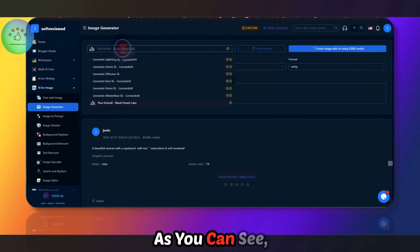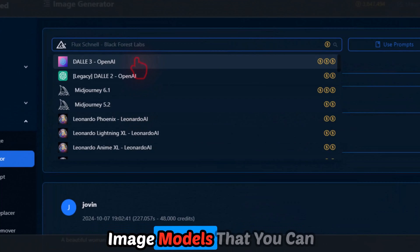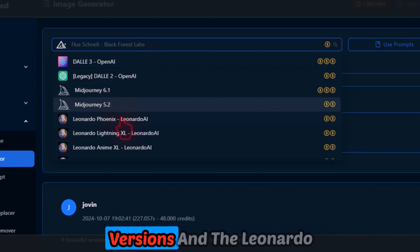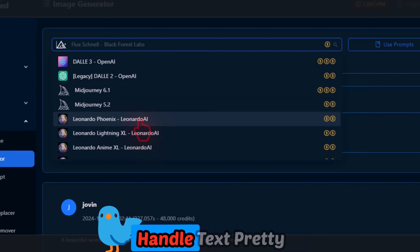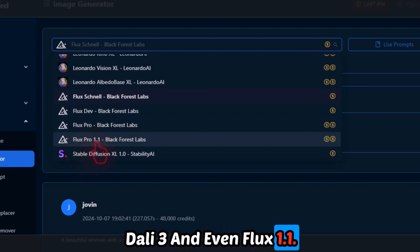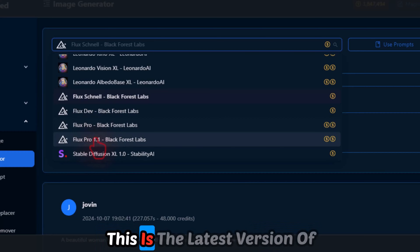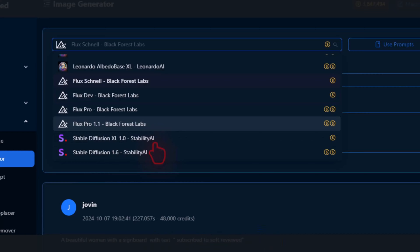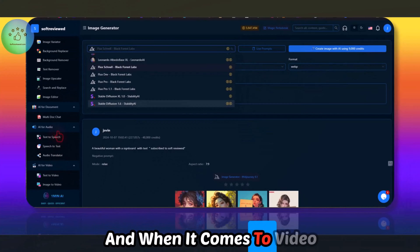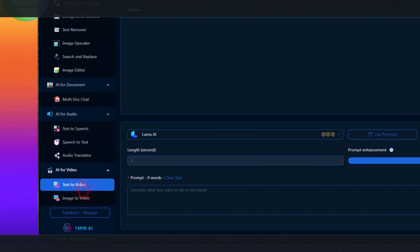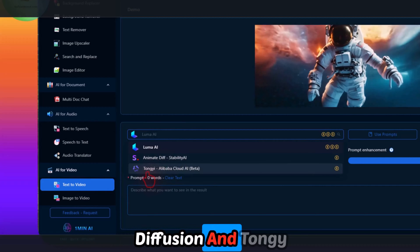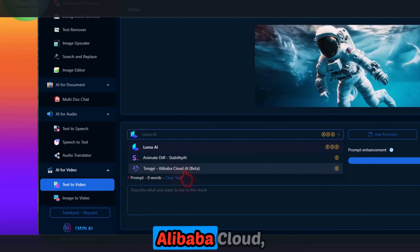The image generator, for example — take a look at all these image models you can play with. You have MidJourney 6.1, which is one of the latest versions, and the Leonardo Phoenix model, which handles text pretty well. You also have DALL-E 3 and Flux 1.1 — this is the latest version of the Flux model — and Stable Diffusion 1.6.